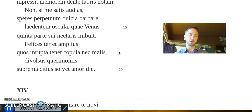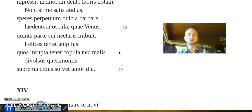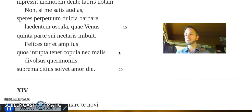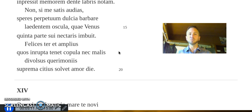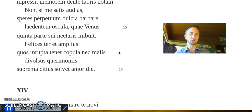Thrice blessed and more are those couples whose uniting bond holds fast, whose love, unshaken by mutual complaint, endures, till by final parting overtaken.